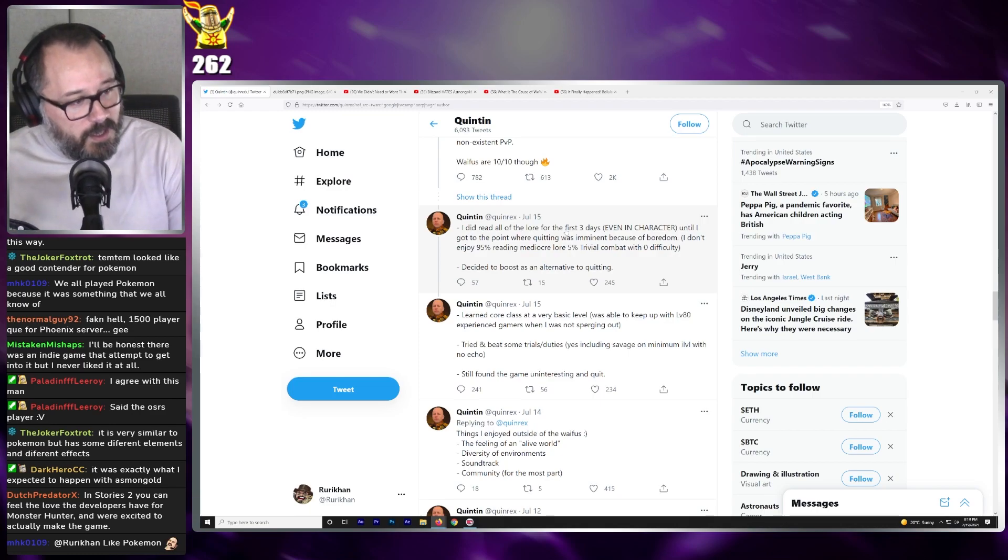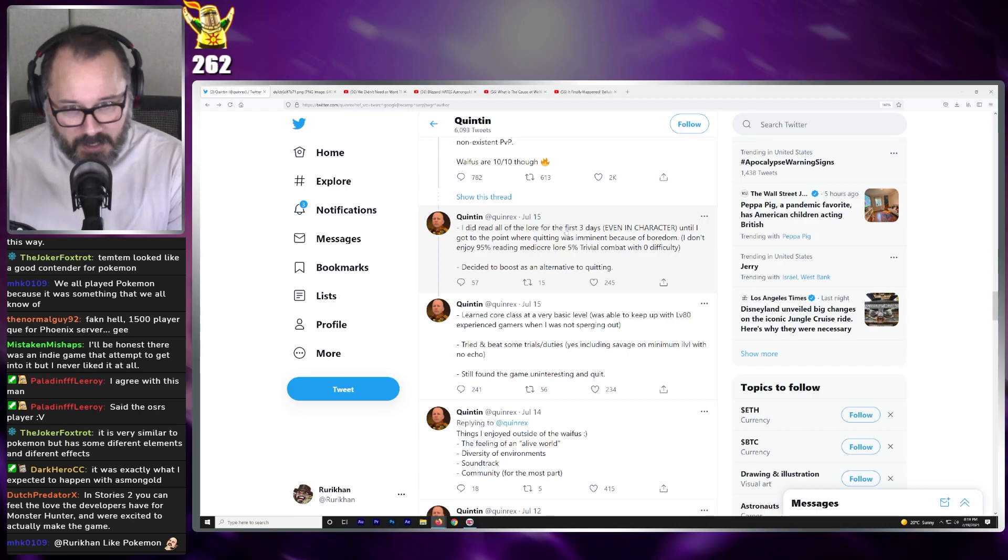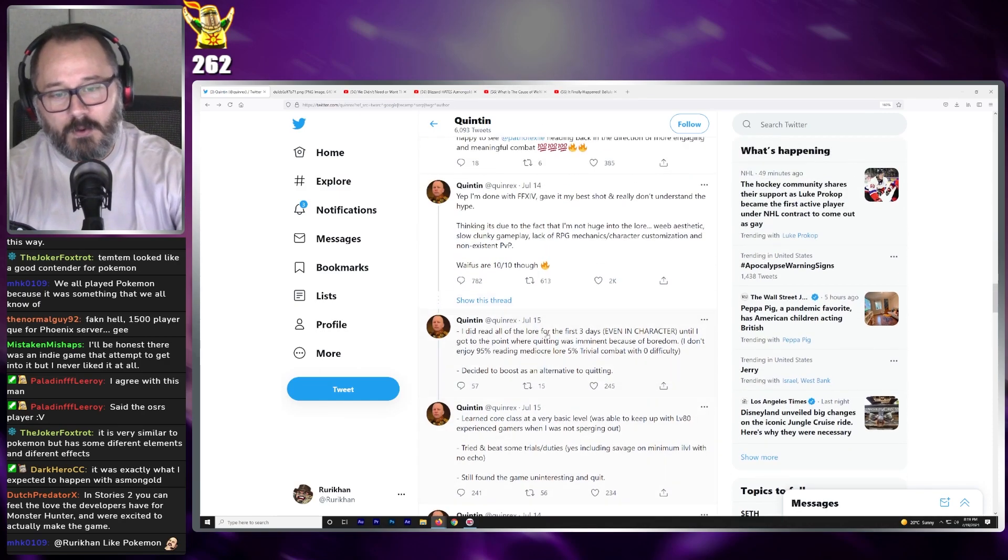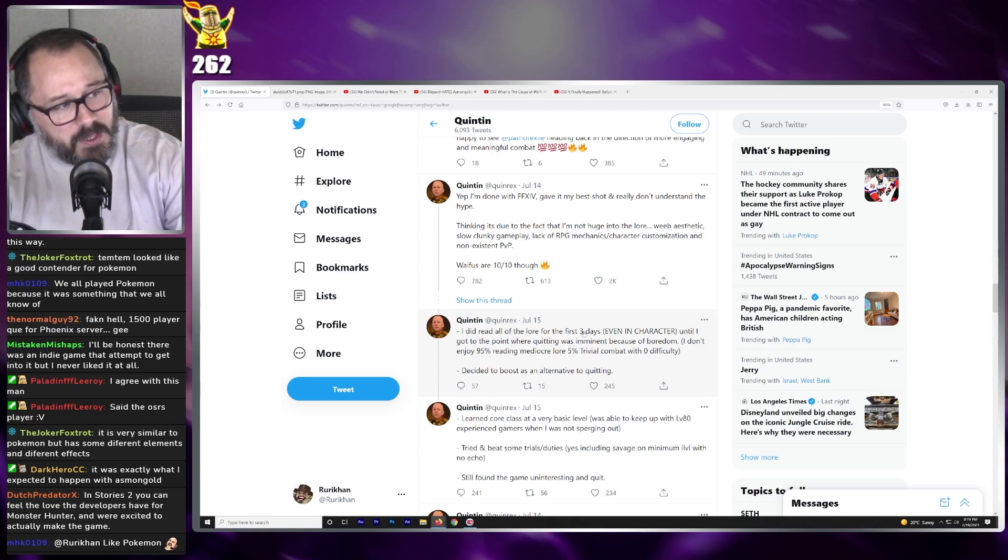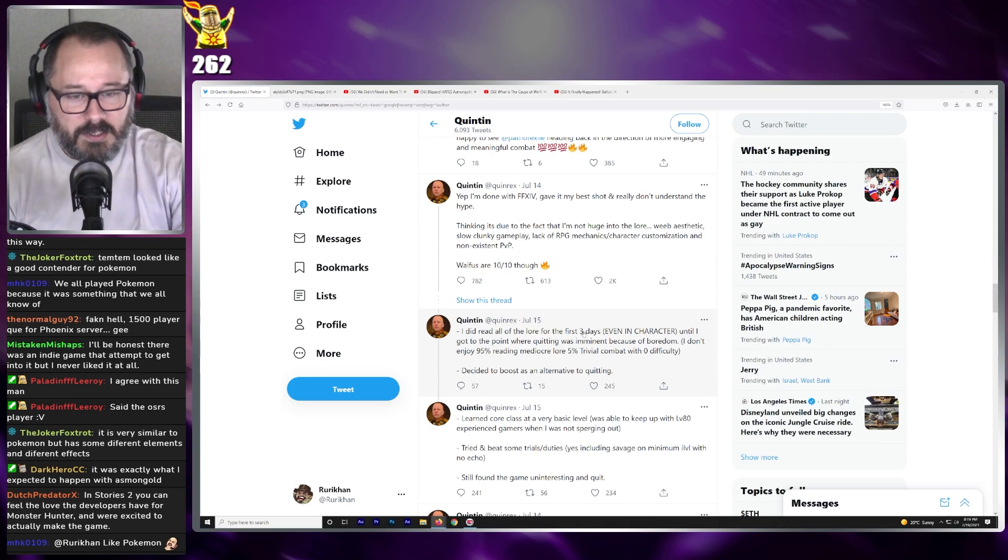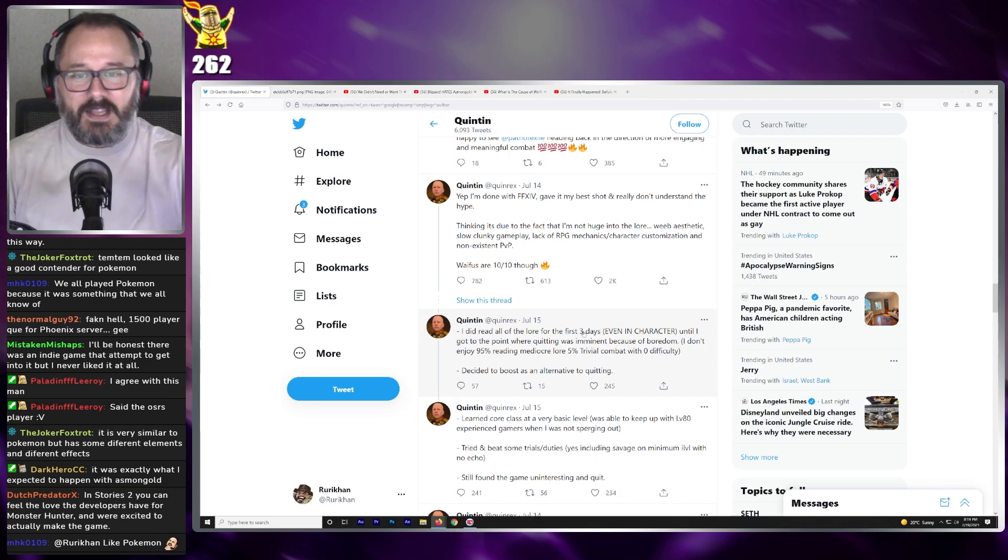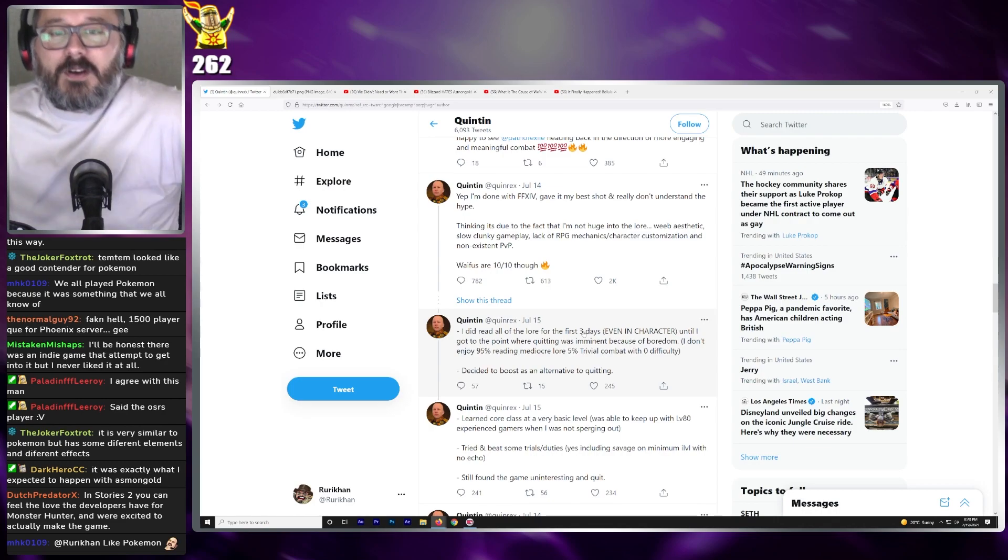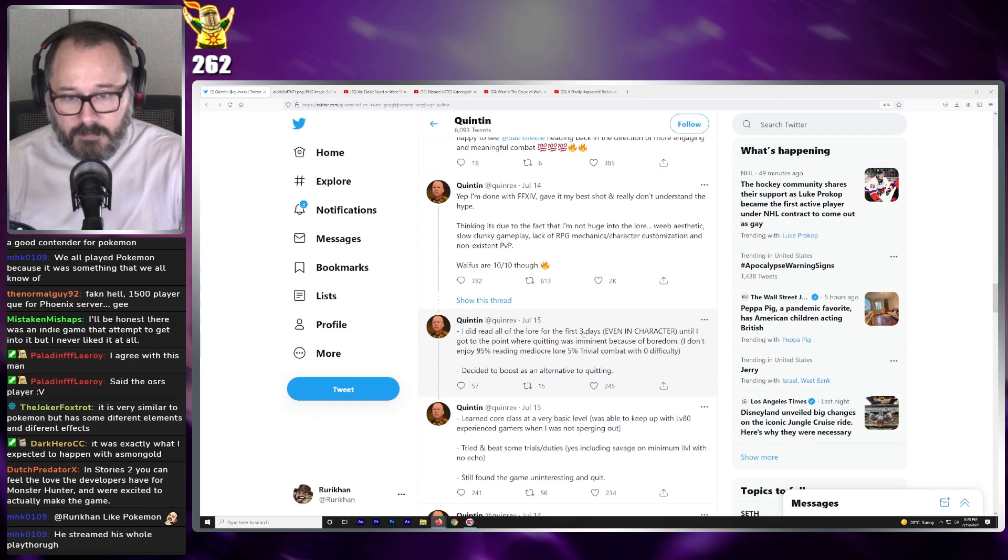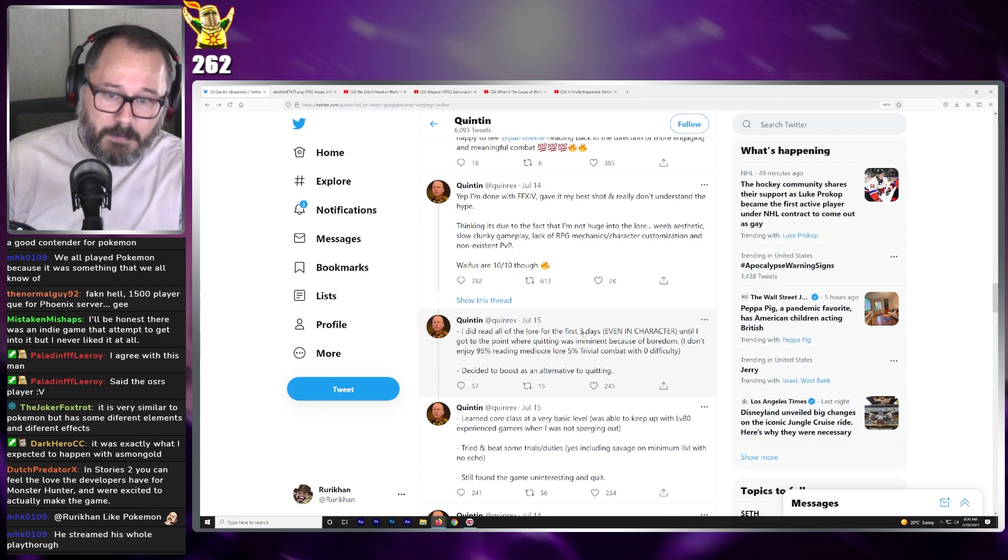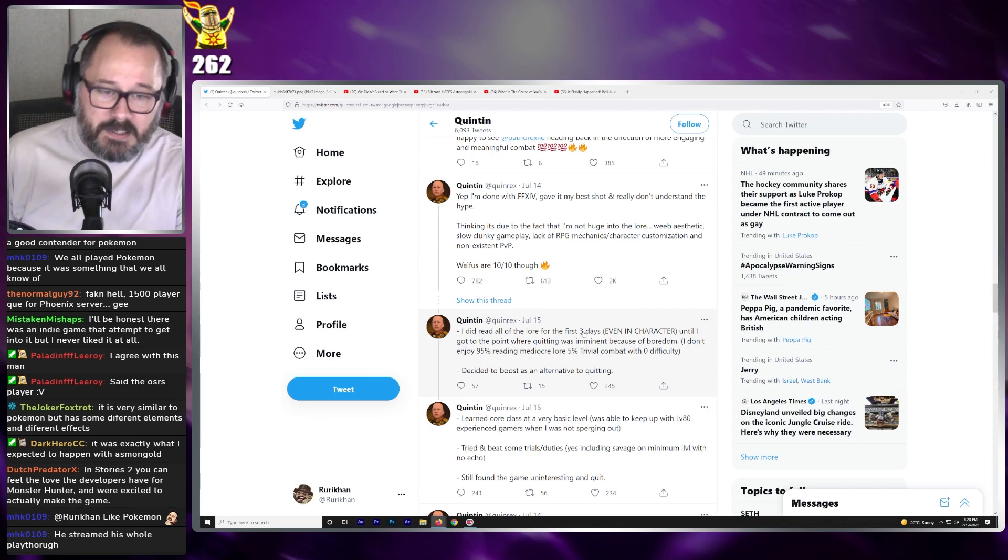So what happened with Quinn is that he started playing the game. And if you see here, he says, I read all the lore for the first three days, even in character. I don't know if this, did he stream the game for three days? I don't know if this was how long he streamed it for. I kind of feel like the Quinn situation, to me, was like over the course of a day. Like all of a sudden, one day, I just see a bunch of stuff about how everybody hates Quinn69 for him not enjoying the game.